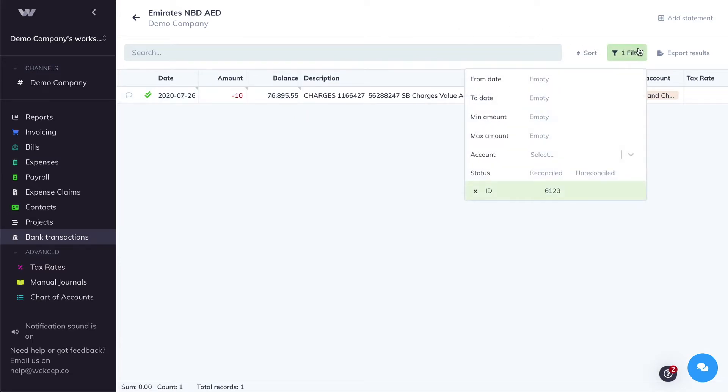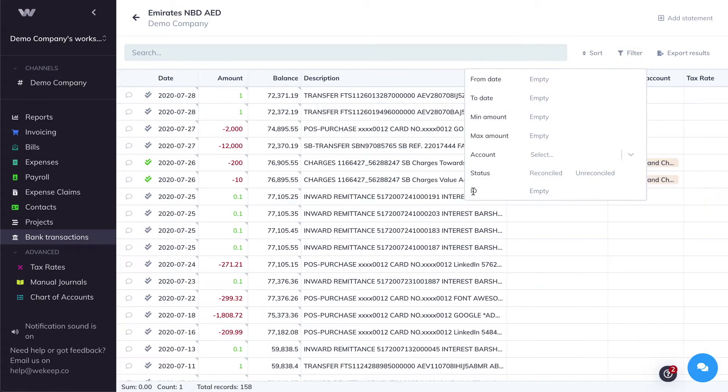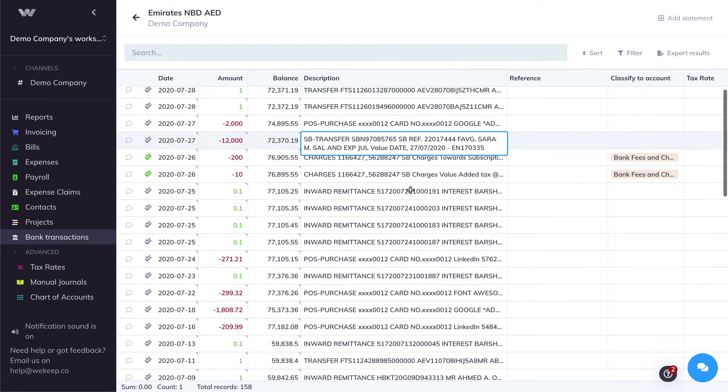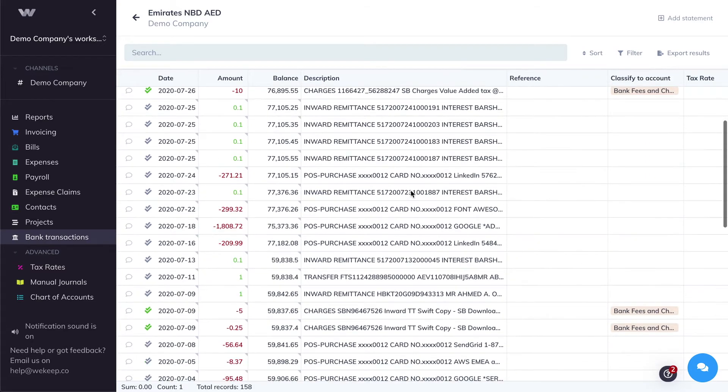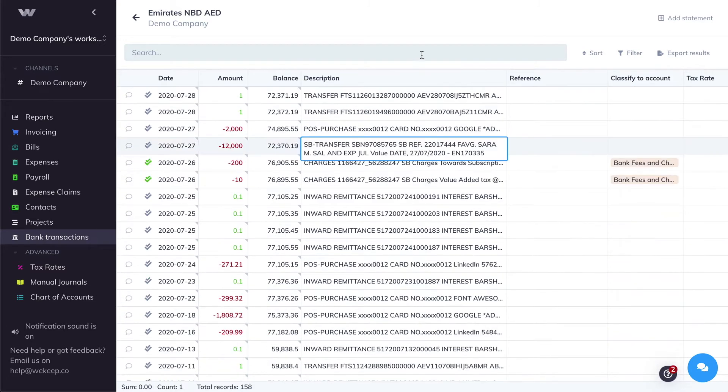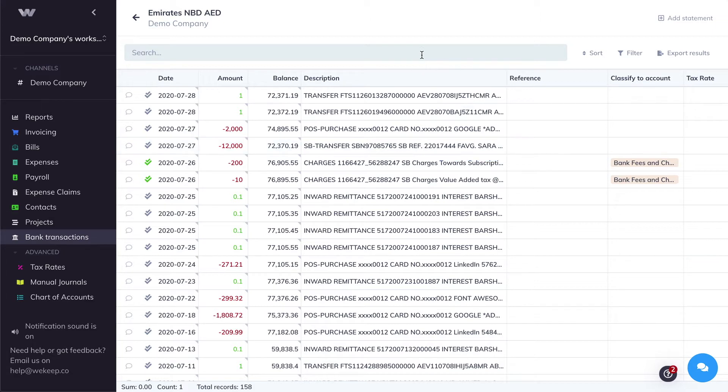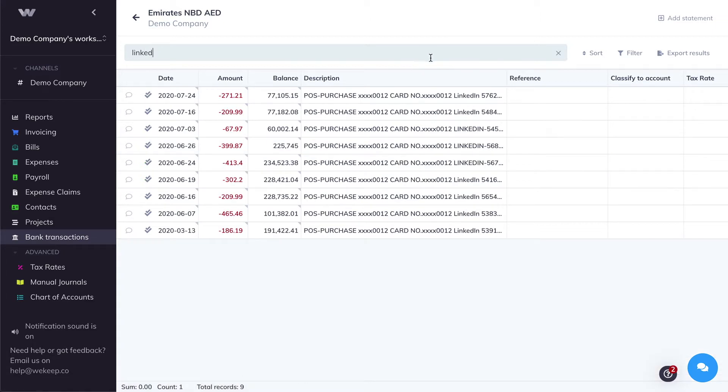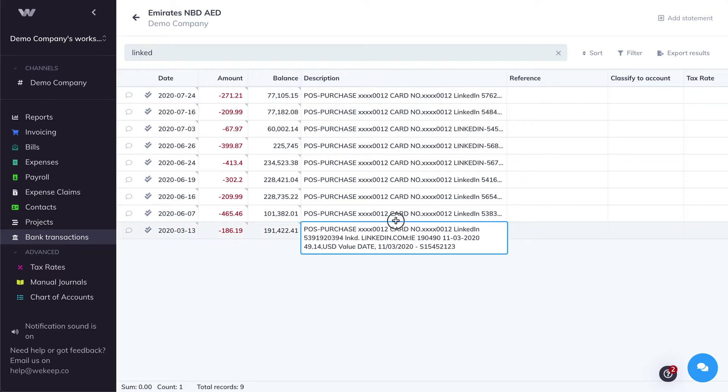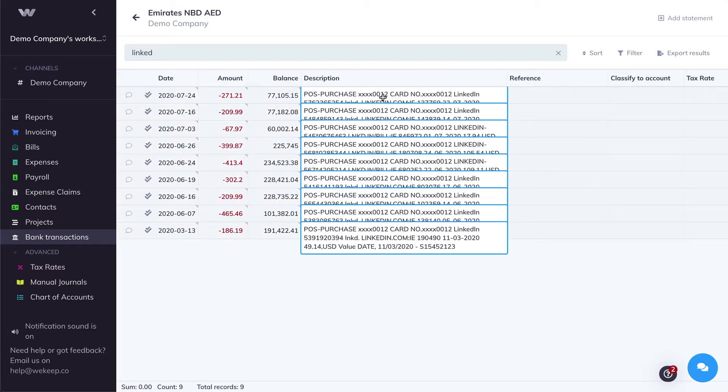Let's remove the filter here and go back to all of our transactions and categorize some more transactions. If I skim through my bank statement, knowing my business, for example, I know that I have a subscription with LinkedIn. So if I search for the keyword LinkedIn, I can see that all of these transactions have been paid through my card.